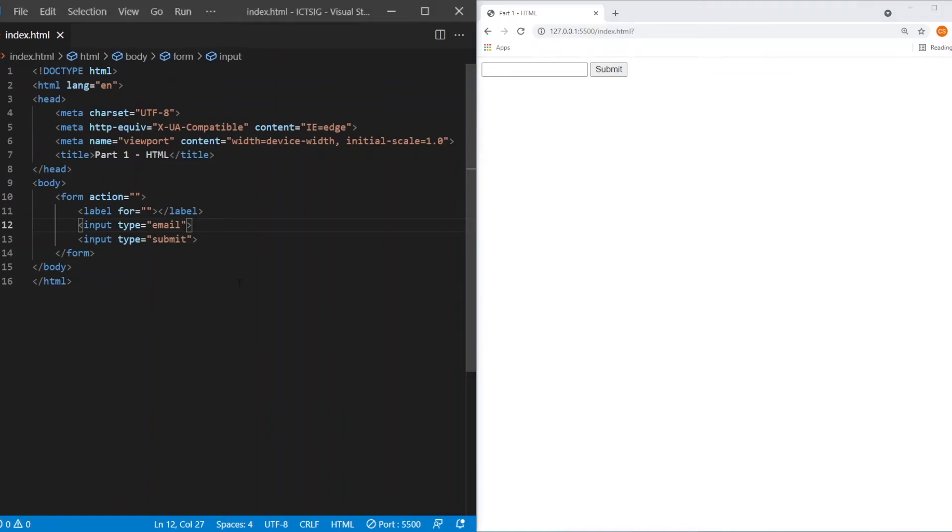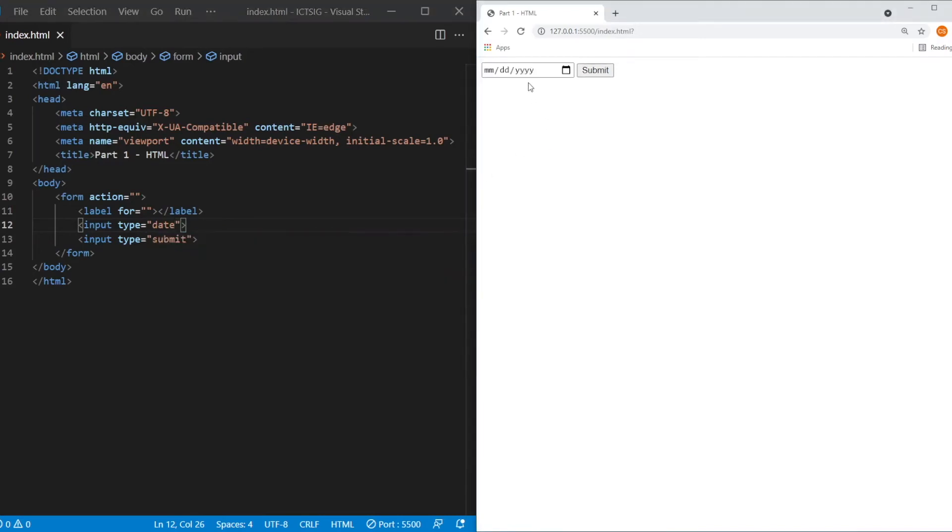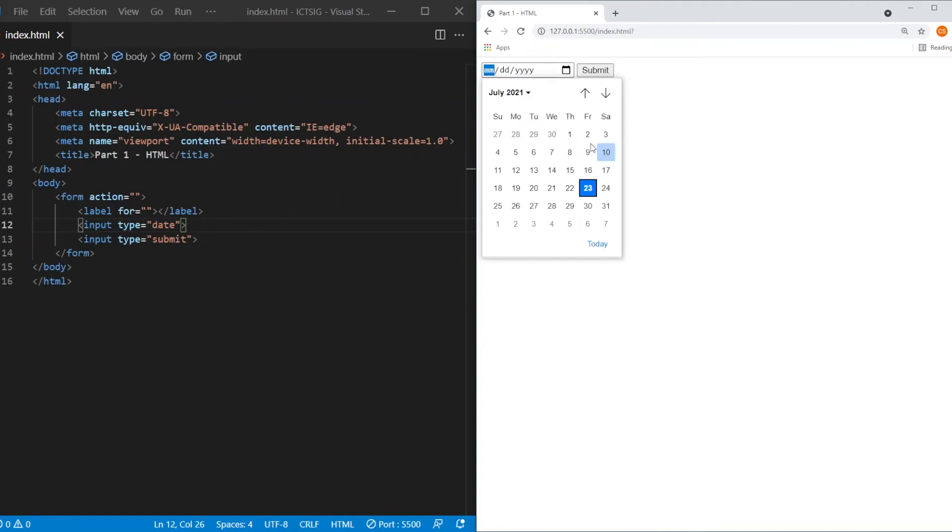All right, last, we're going to look at date. As you can see, once it's specified as date, you will see that there is a calendar appear on the right hand side of the text box. So if you click on it, it will actually show you the date that you can click to display on the screen.